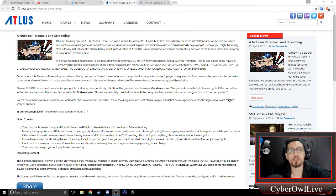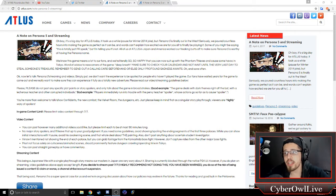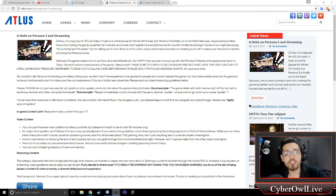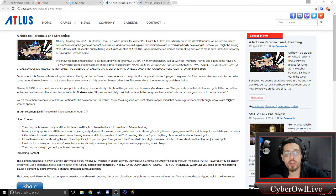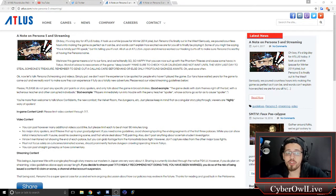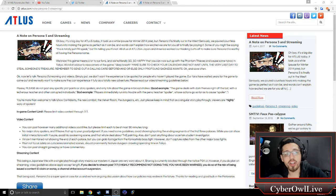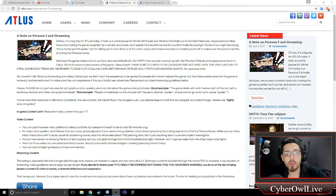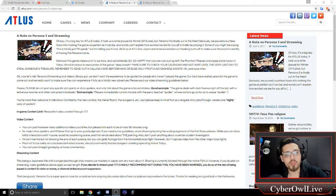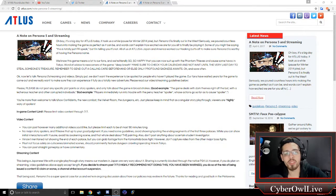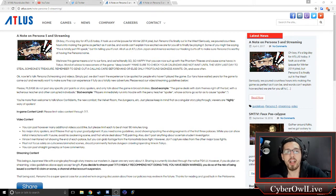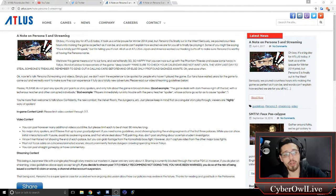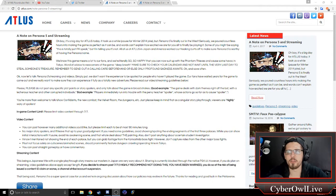As somebody who's a streamer and a content creator myself, this is kind of like a humongous slap in the face. Please do not post any specific plot points or story spoilers, and only talk about the game in broad strokes. A good example? The game deals with dark themes right off the bat, with a lecherous teacher and other corrupted individuals. A bad example? Players immediately run into trouble with the pervy teacher, Spoiler, whose actions go as far as to cause spoilers. You're more than welcome to talk about confidants, the new combat, the velvet room, dungeons, etc. Just please keep in mind that it is a singular story playthrough. Viewers are highly wary of spoilers.